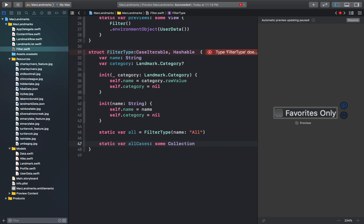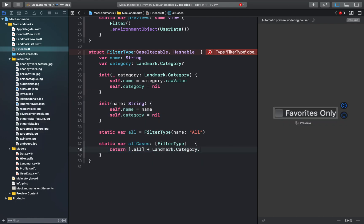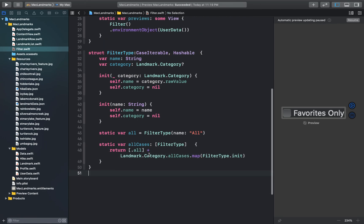So after adding case iterable we'll just add a new variable here, which is all cases. So this function will adopt the case iterable protocol and will provide a list of all the possible cases.